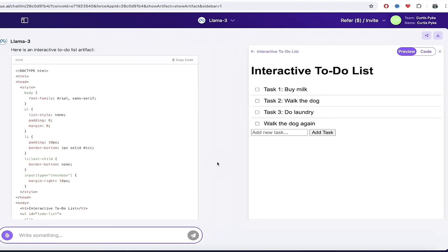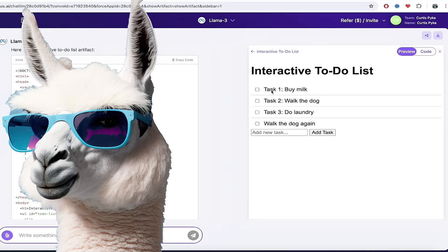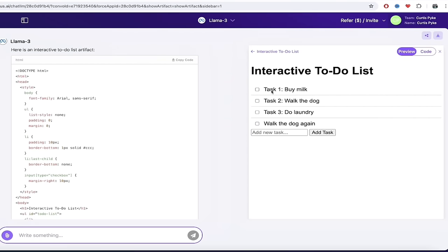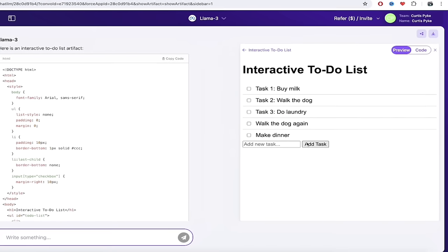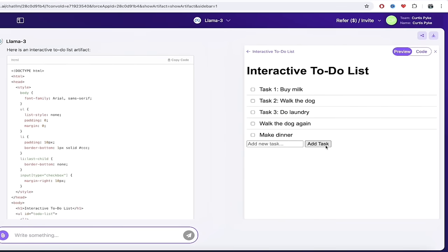In that previous example, I showed you how we use GPT-4 Omni and Gemini 1.5 Pro. But look at this one here. Now we're in Llama 3, as you can see here. And I've created an interactive to-do list. Let's test it out here. I'm going to add in a new task. Let's say 'make dinner.' We're going to make dinner. Add task. It works. It's awesome. It works here and it's in Llama 3.